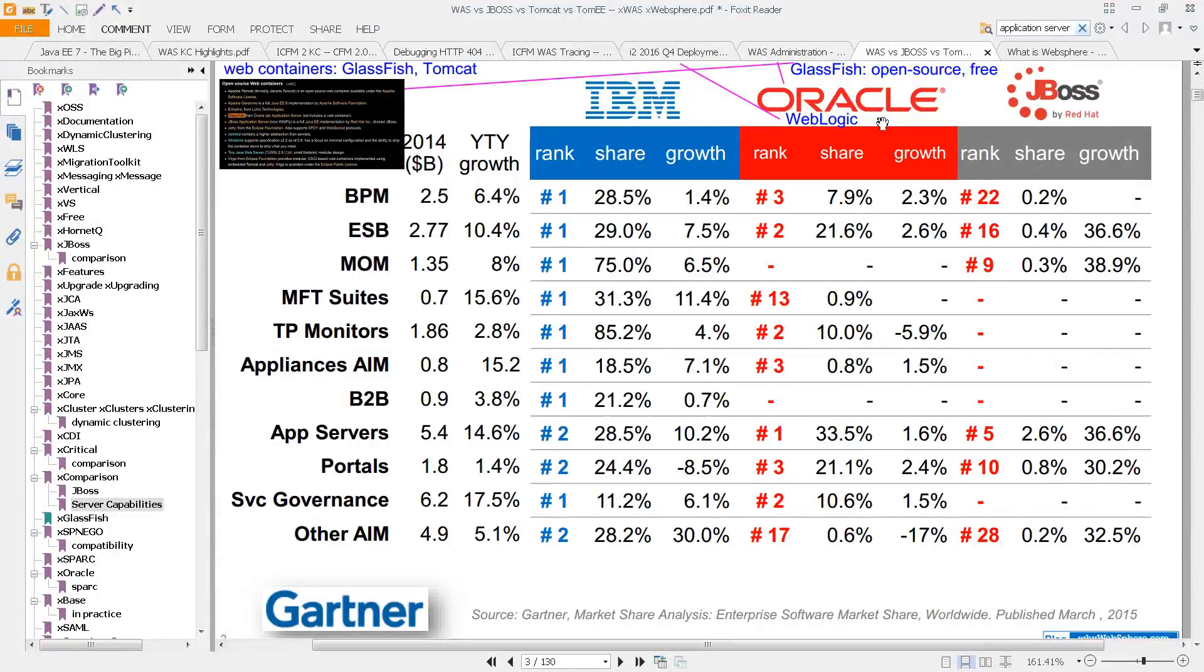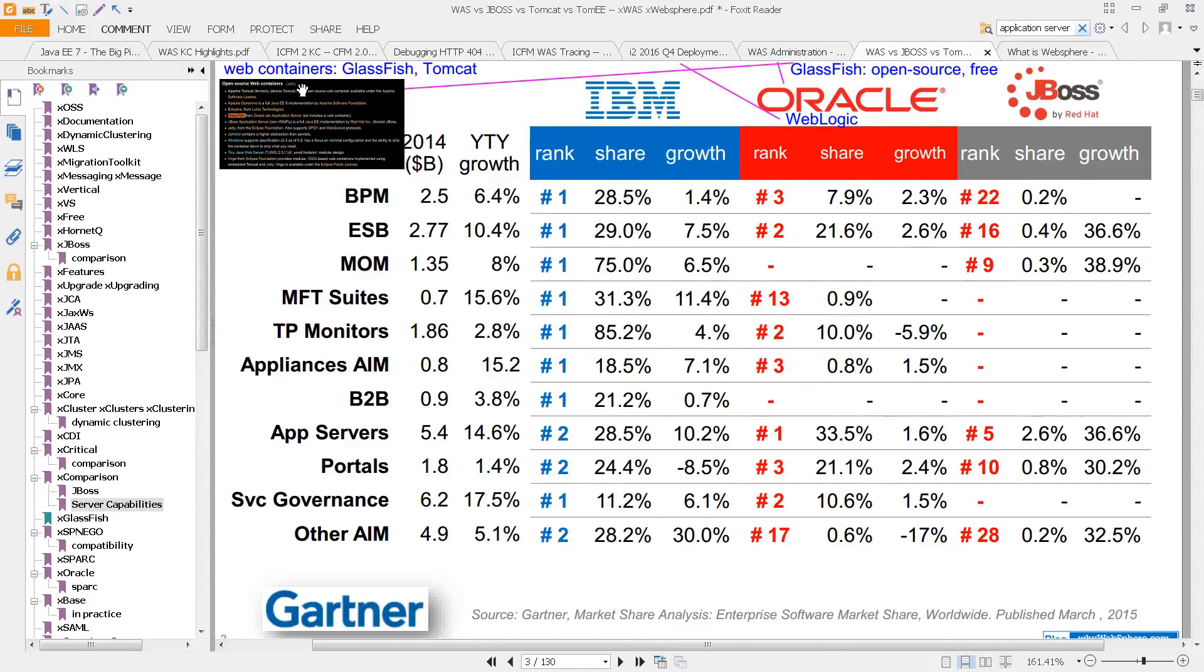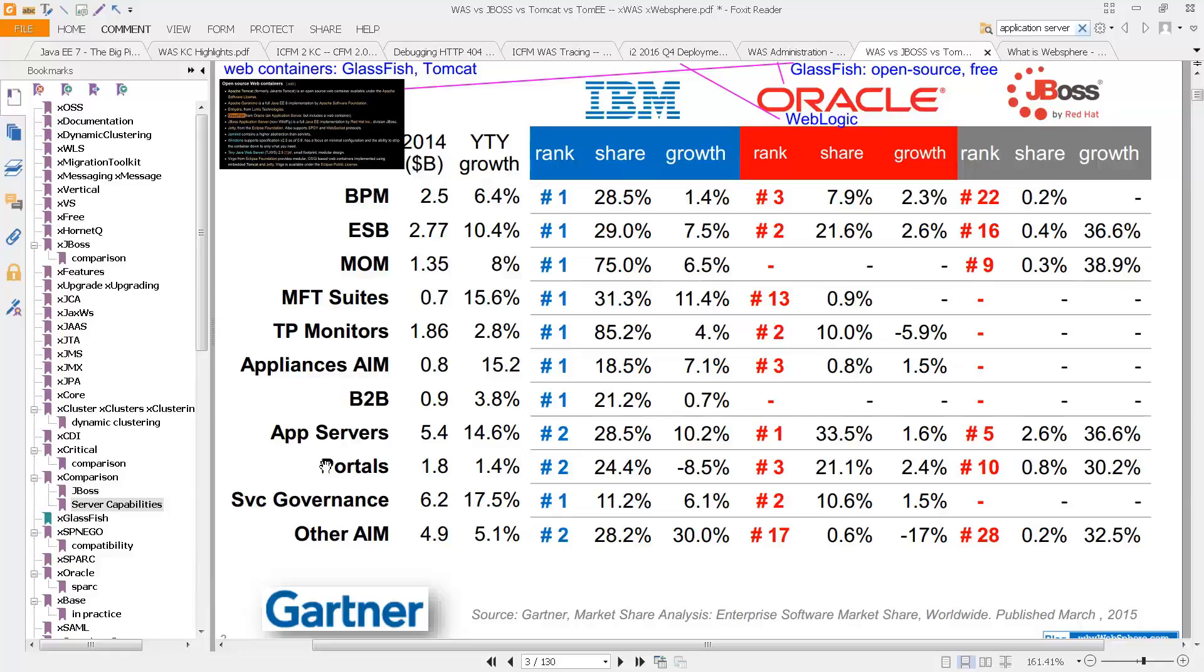Oracle makes WebLogic, and they also make an open source free application server called GlassFish, which also contains something called a web container, as well as Tomcat. And then separately, there is Red Hat's JBoss.